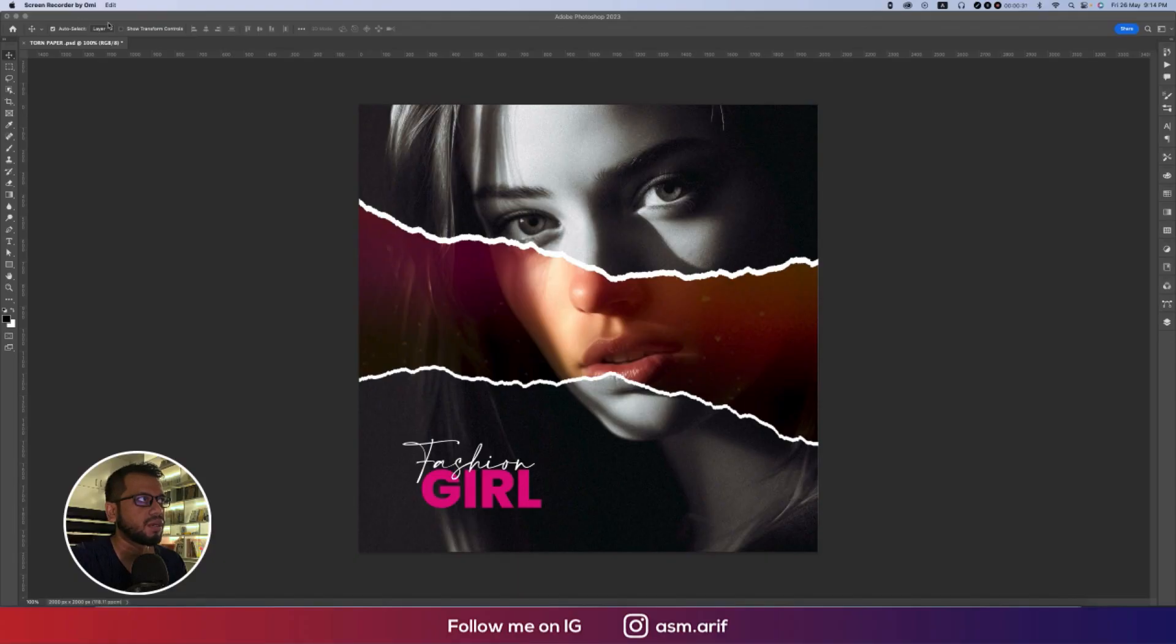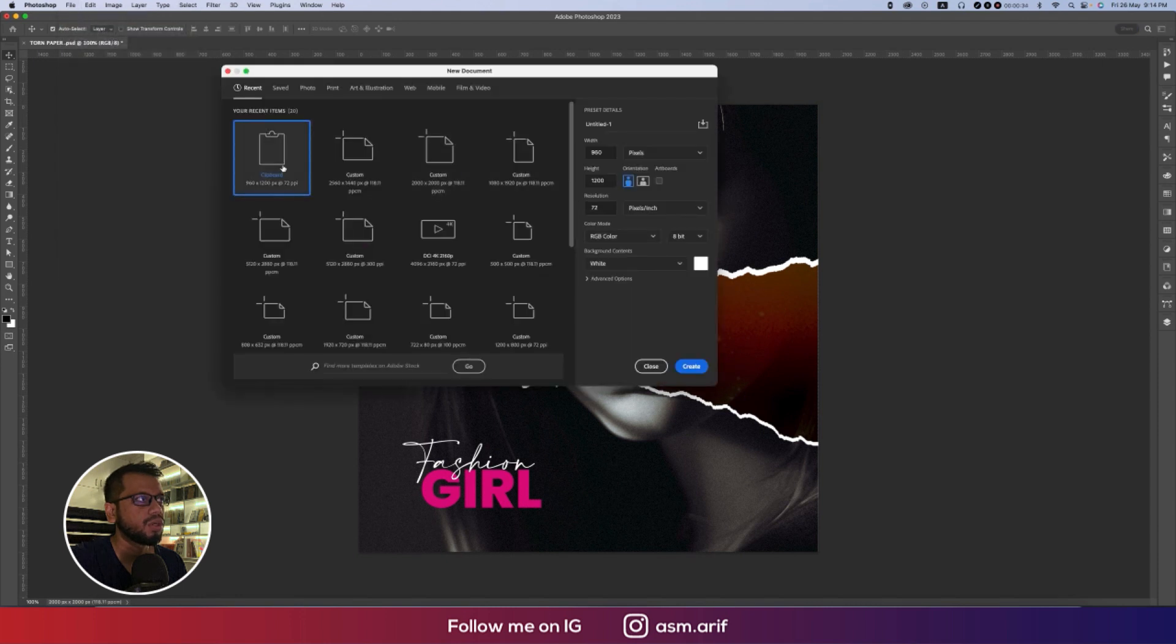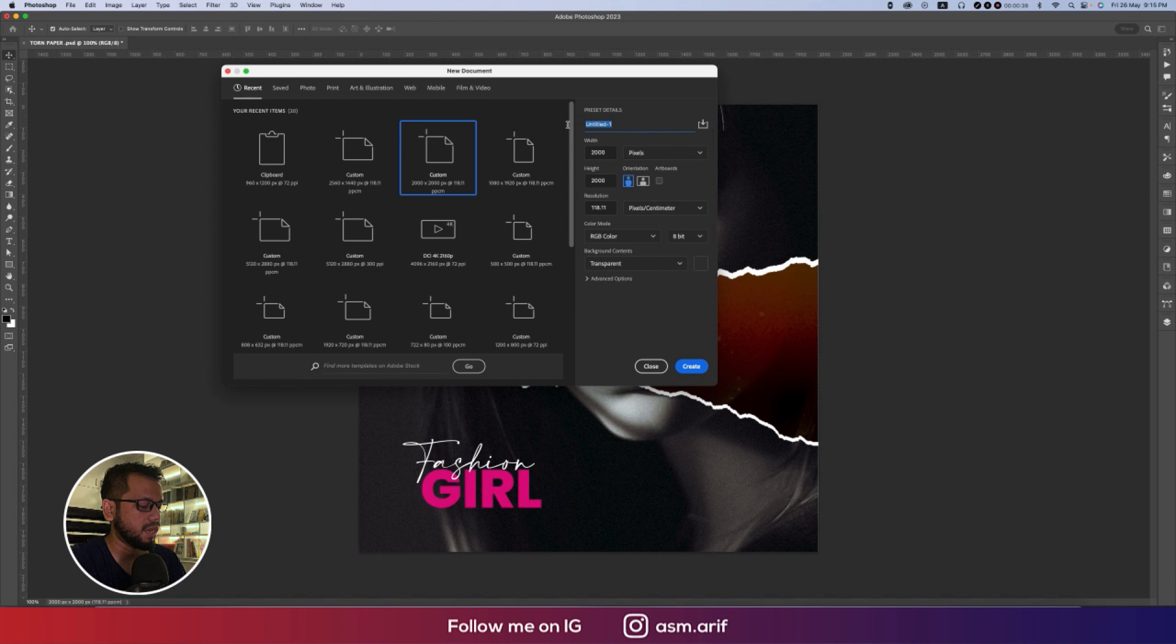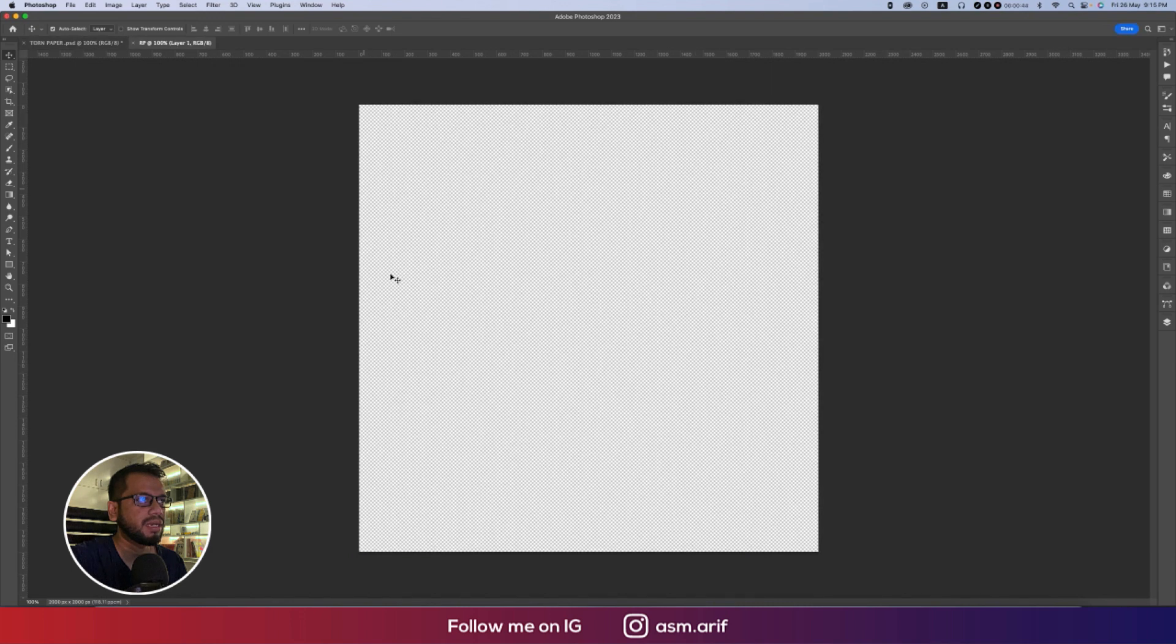First, going to File, taking a new artboard that is 2000 pixels by 2000 pixels, and then hit the Create button. You'll get another artboard which is a blank artboard.